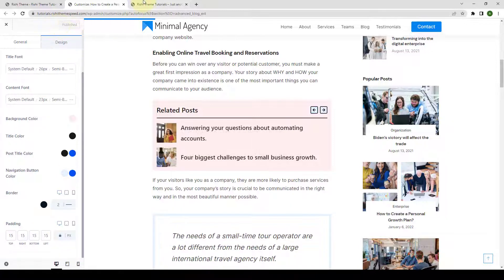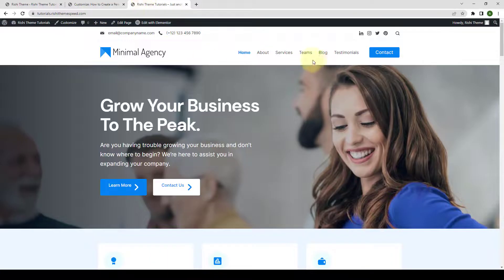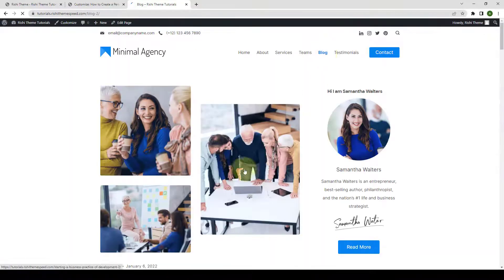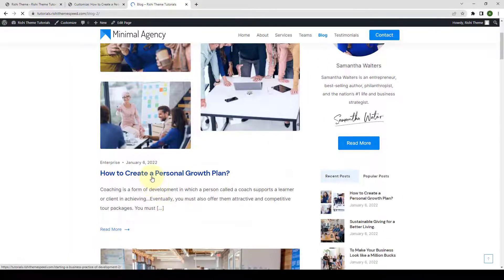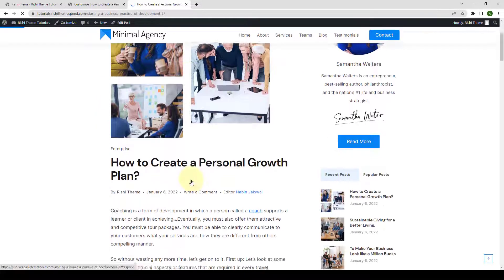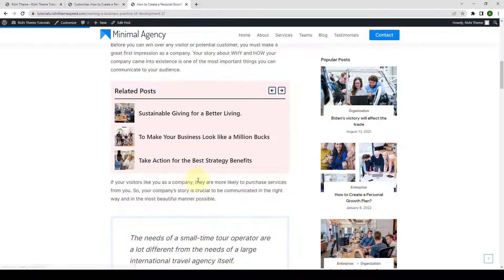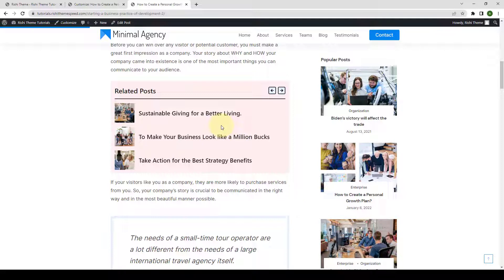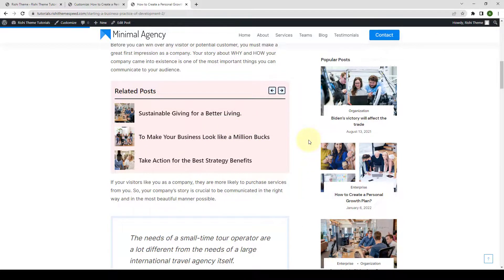Let's go to our front end. Let's go to our blog page. And we'll open our blog post. The first blog post where we had added the inline related posts. And this is what it looks like on the front end.